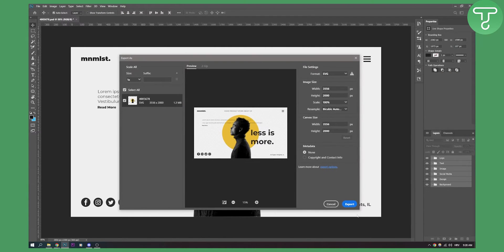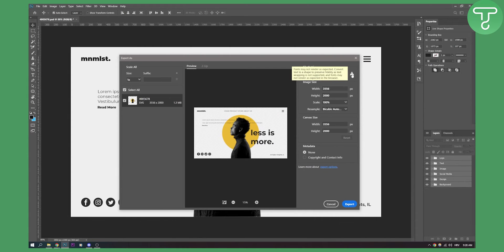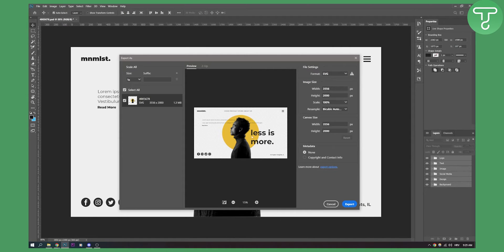So what I can do is I can export this right now. As you can see fonts may not render as expected, convert text to shape. So make sure that when you're exporting that everything is fine. If it's not you can fix it in the Figma. So click export.